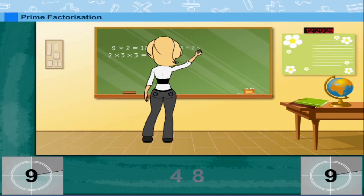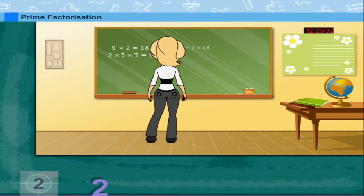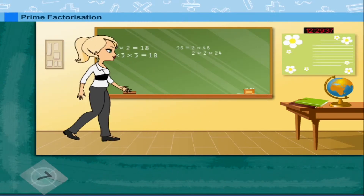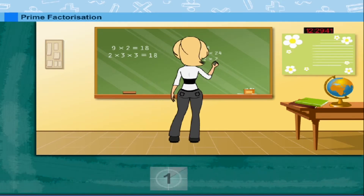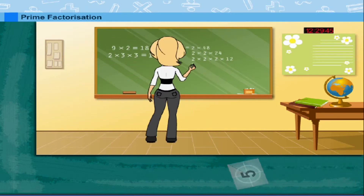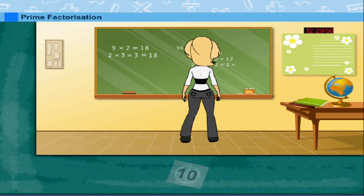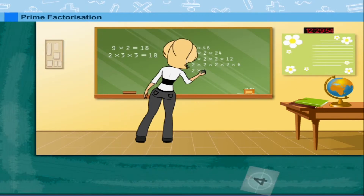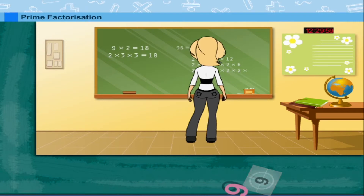She now puts 96 = 2 × 48 on the board. This means 2 × 2 × 24, which may also be written as 2 × 2 × 2 × 12, then 2 × 2 × 2 × 2 × 6. Finally, the prime factors are 2 × 2 × 2 × 2 × 2 × 3.